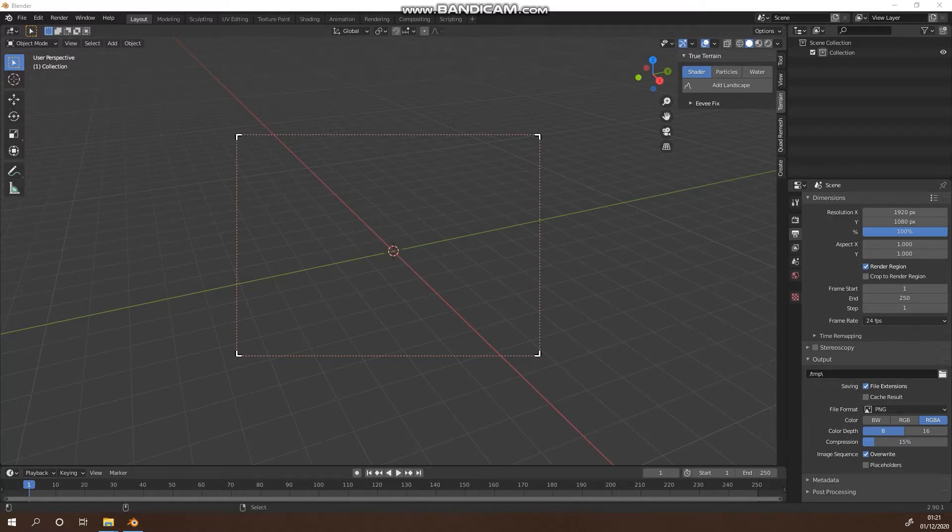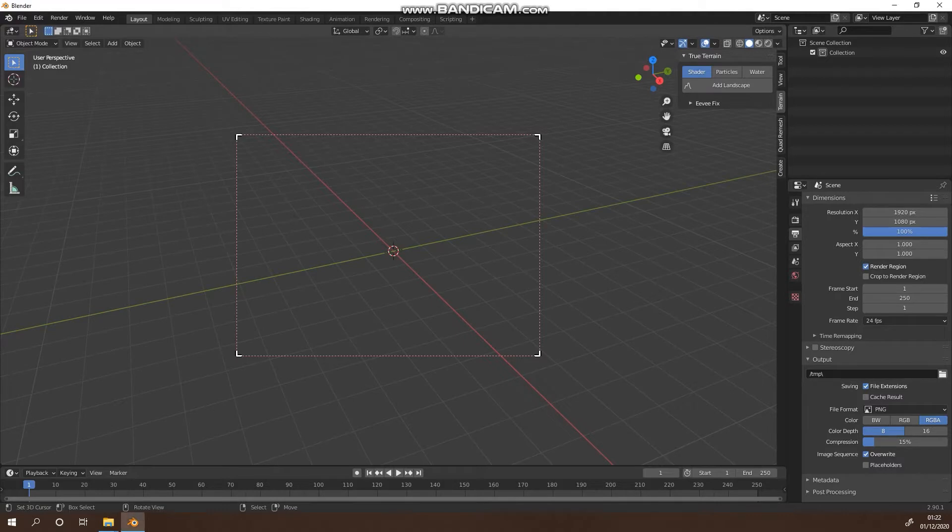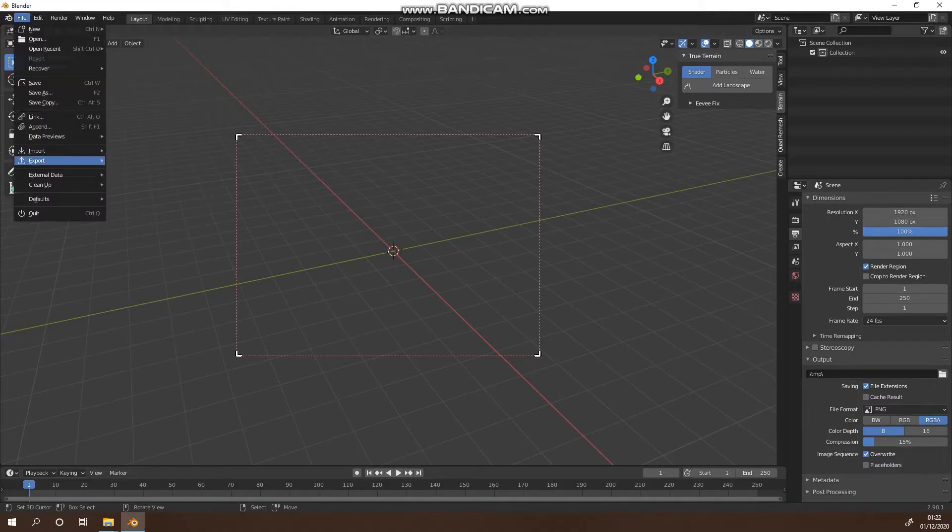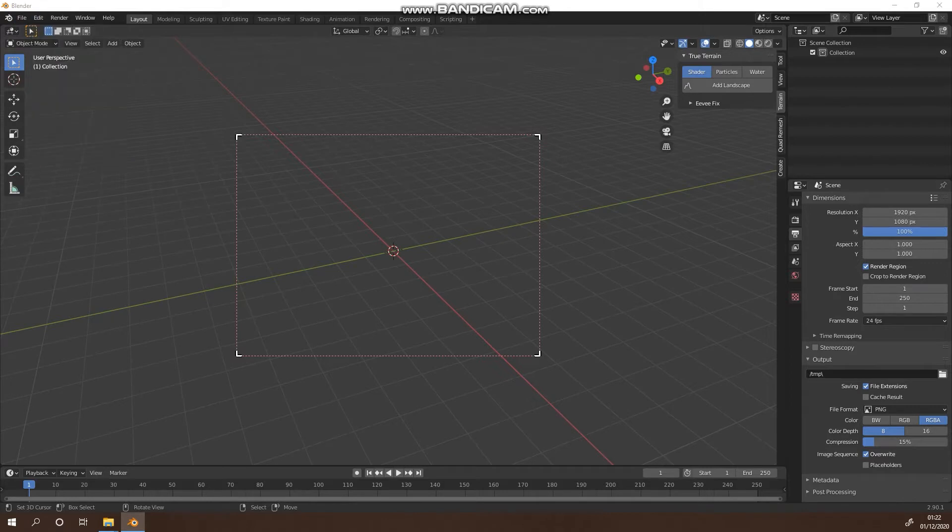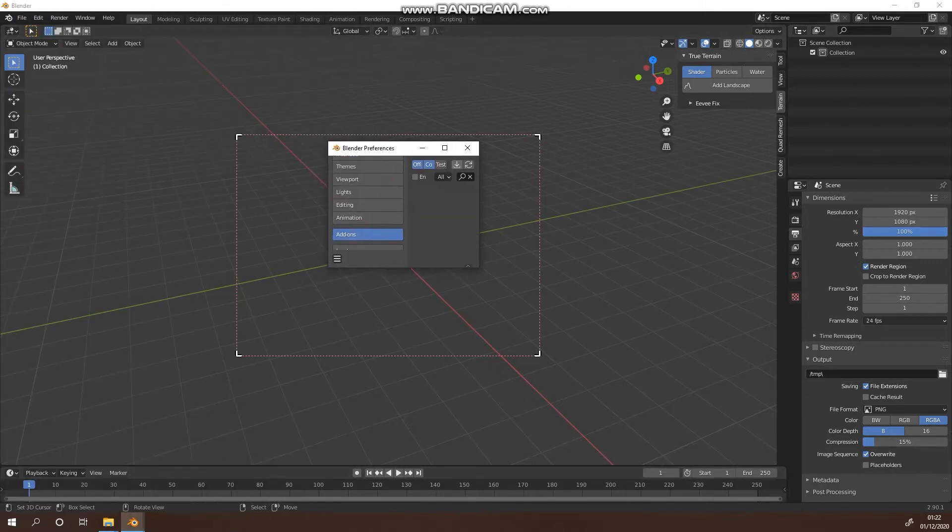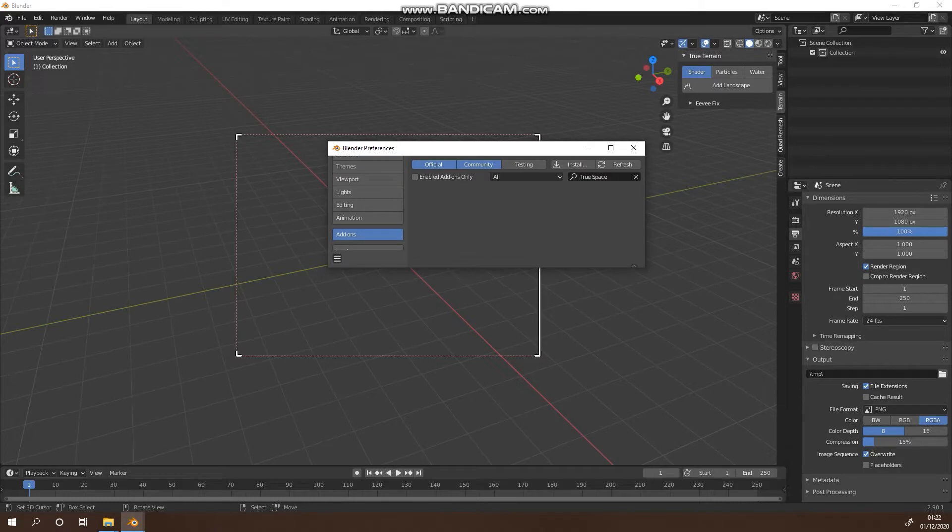How's it going guys, so today we're going to quickly show you how to install True Space add-on. Very easy to do. Let's go to Edit, Preferences, and we'll open up our tab.